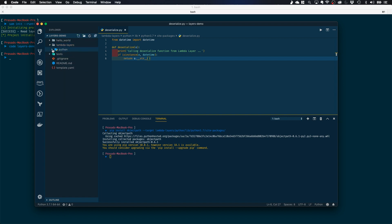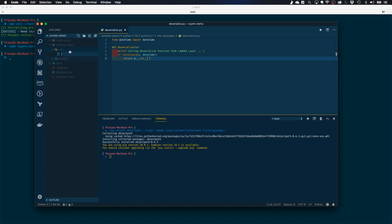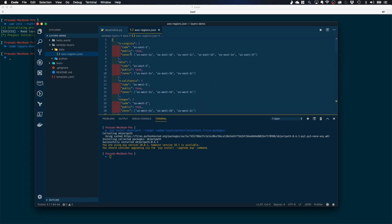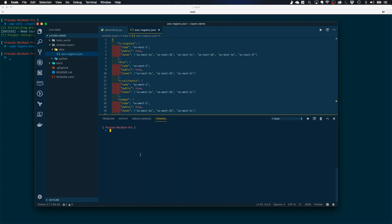Finally, let's add a data folder inside LambdaLayers. I'll call the folder 'data,' and inside it I'll create a new file called aws-regions.json, which contains information about all AWS regions and availability zones. I'll be using this JSON file in multiple Lambda functions. I'll copy this JSON file from my Git repo. Now we have all the data and modules required for our Lambda layer covering all three use cases: a custom function for deserializing, a third-party module called objectpath, and a data folder with our aws-regions.json file.